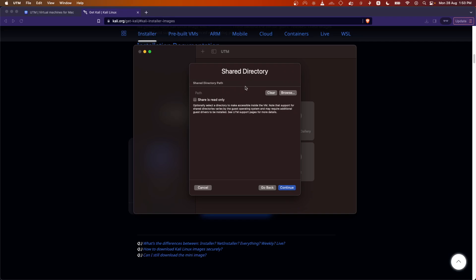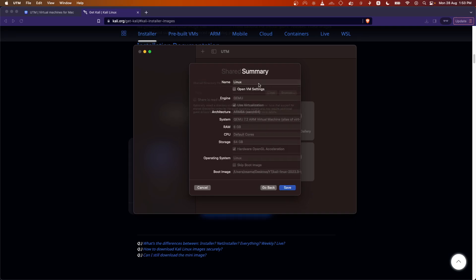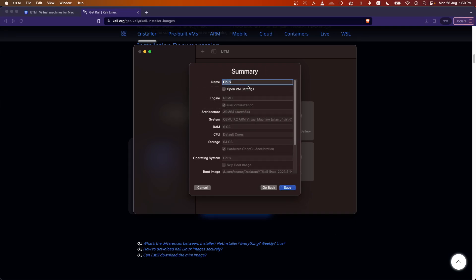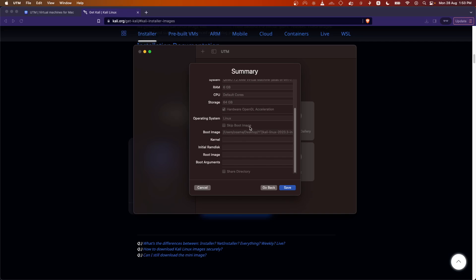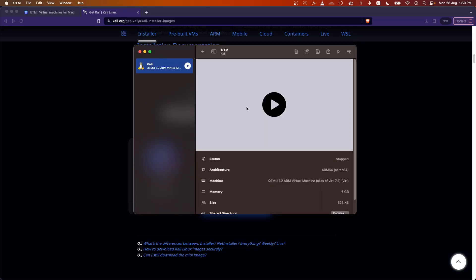If you want to add a shared drive to your VM you can do that, but I am not going to. Click Continue. Now rename the VM to whatever you want — I am renaming this to 'Kali'. You can see all the settings you have configured. Click Save. This has created our virtual machine.